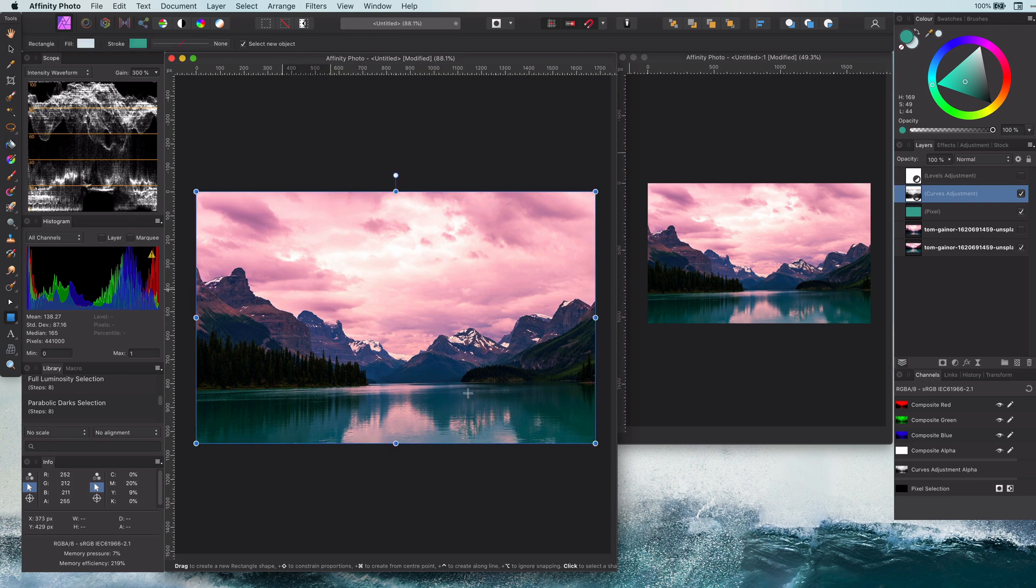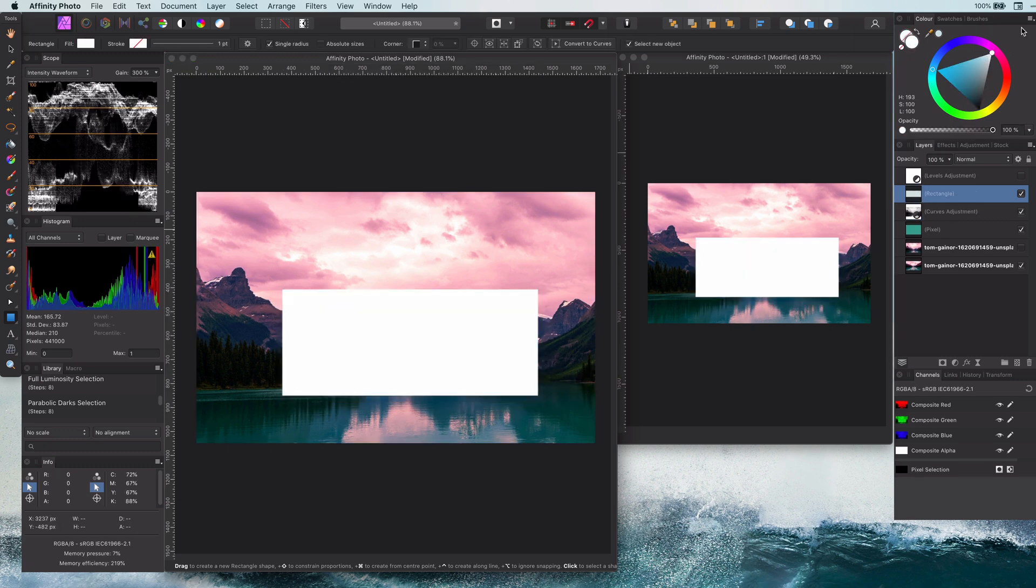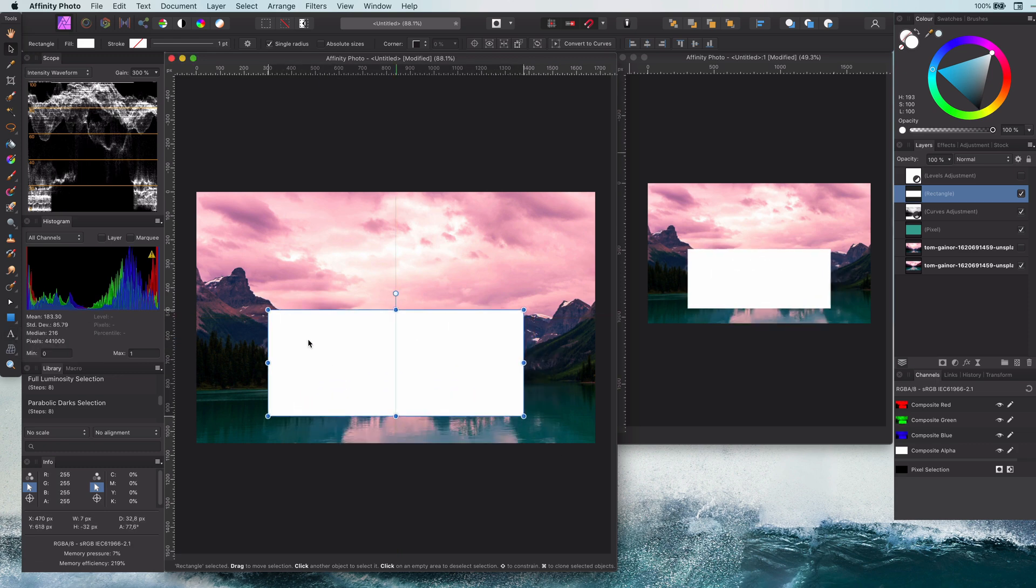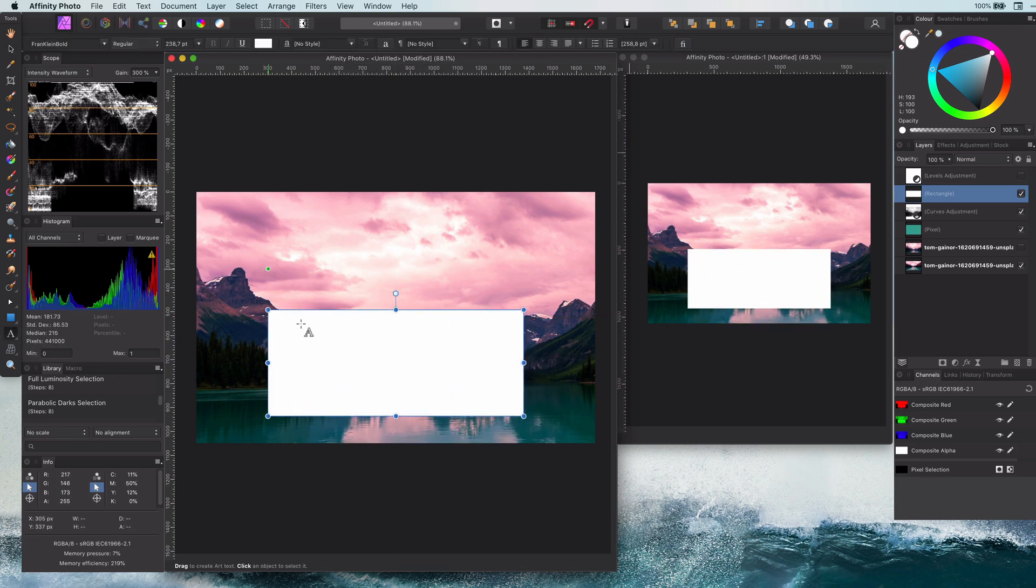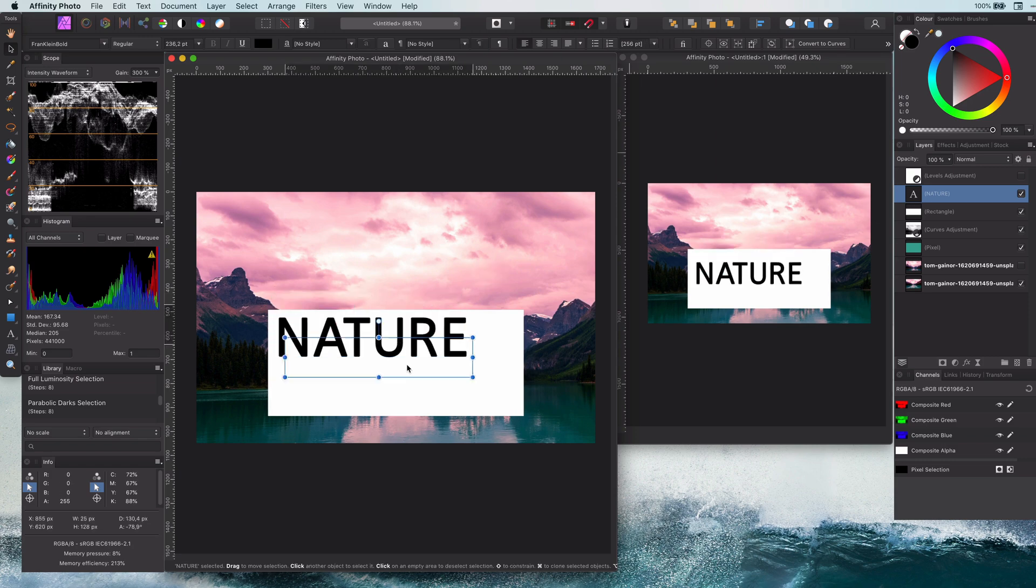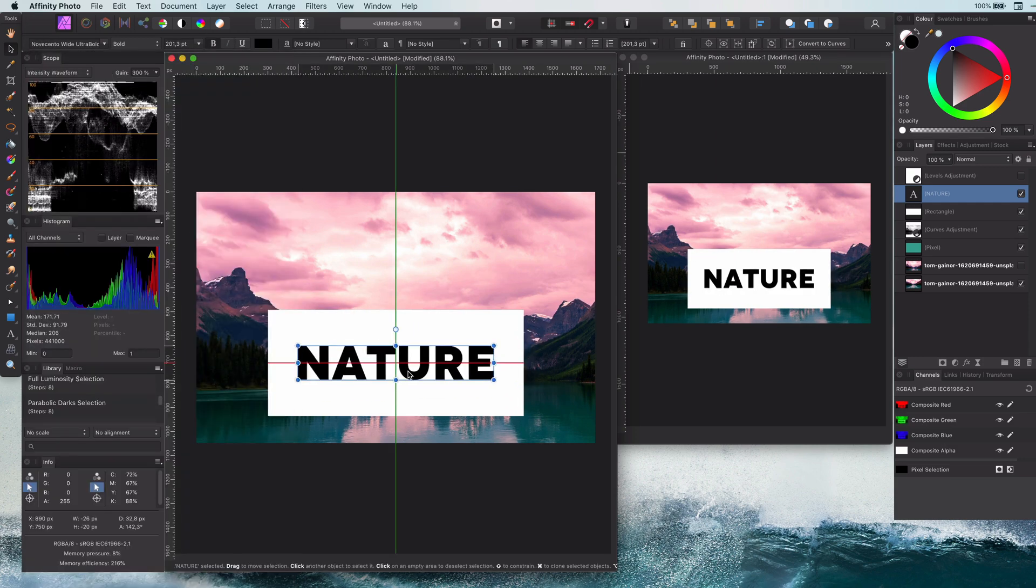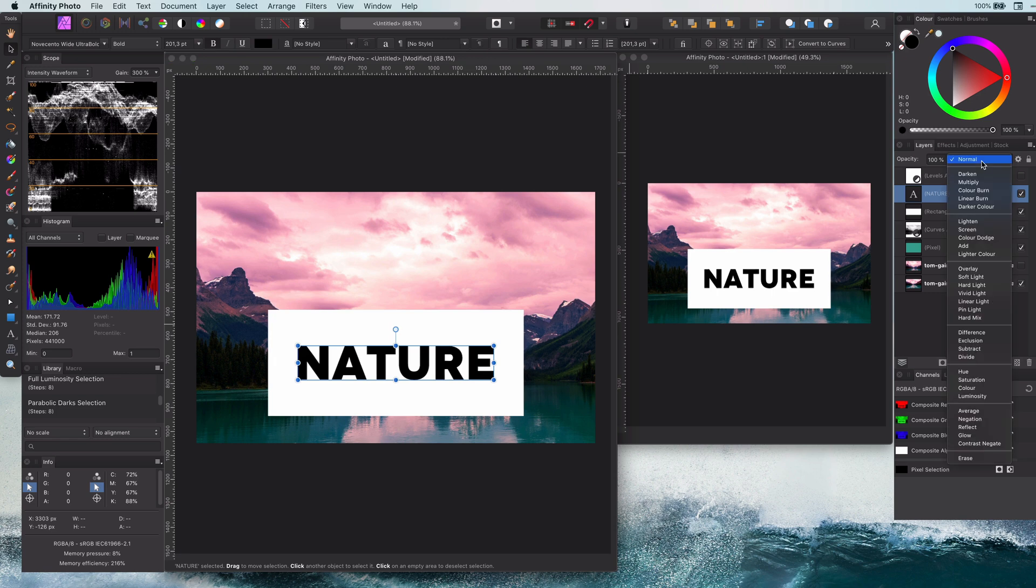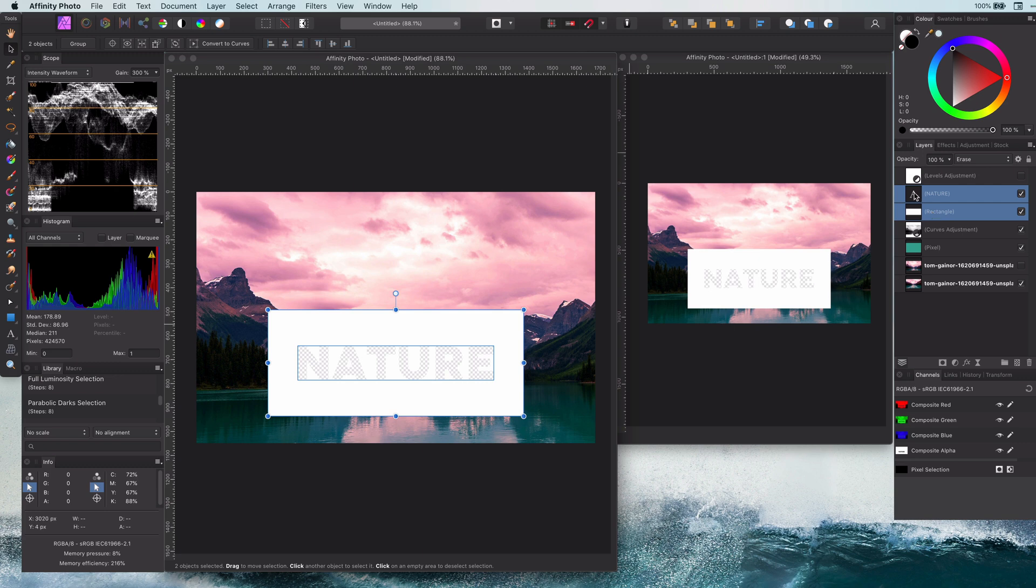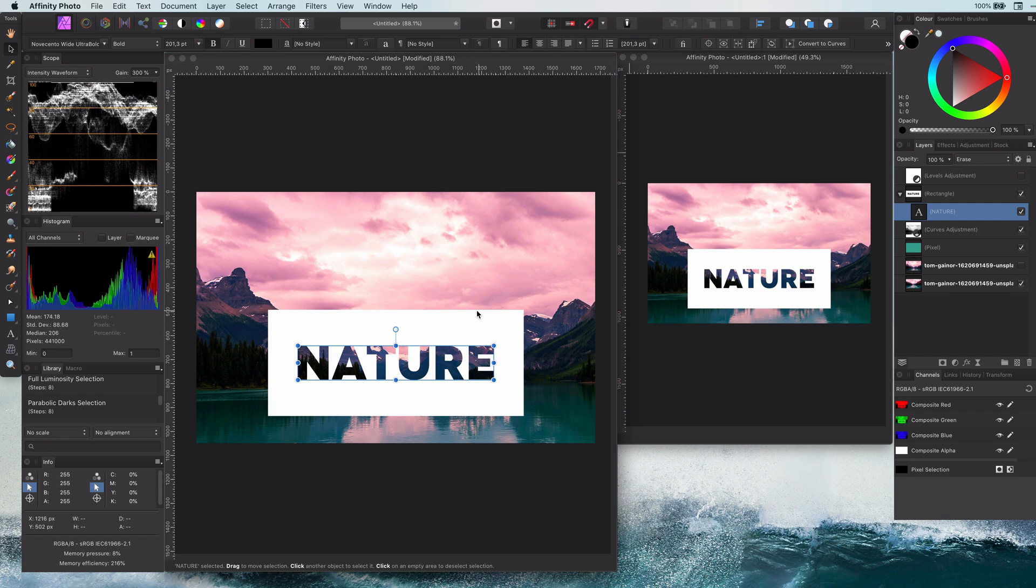Tip number seven: a non-destructive knockout text. To demonstrate this, let me add a rectangle and on top of it some text. Now I want this text to knock out the rectangle, or in other words, the text should become a see-through. We can achieve this by setting the blend mode of the text to erase. However, this erases everything.